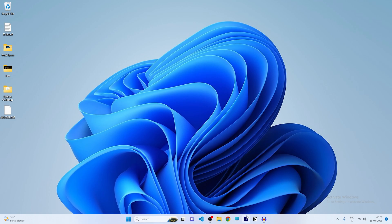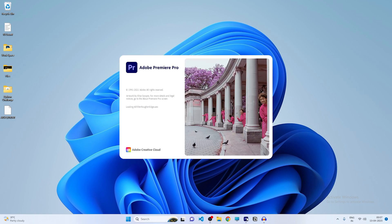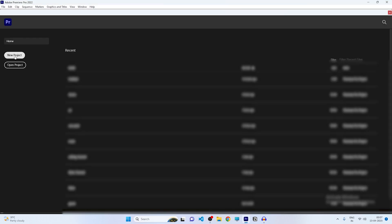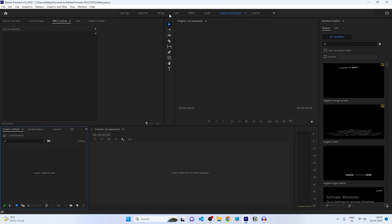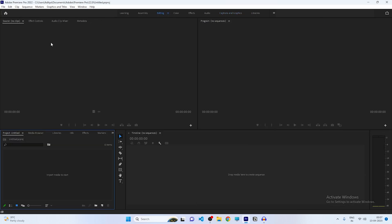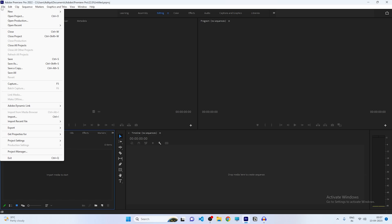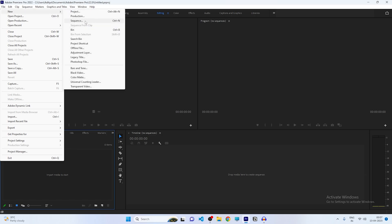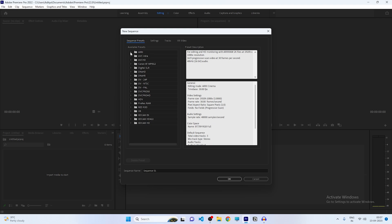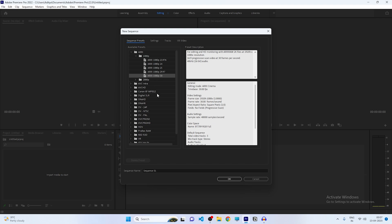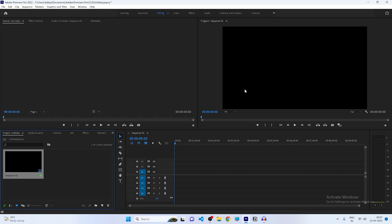Now we are on our computer screen. First of all, let's open our software and take a new project. Click on the new project button, keep a title if you want, and click OK. After creating a new project, come to the editing section, click on the File button, then click New and take a new sequence. I am taking the ARRI preset with a 1080p 30fps setting. Click OK and now we have our composition and sequence.